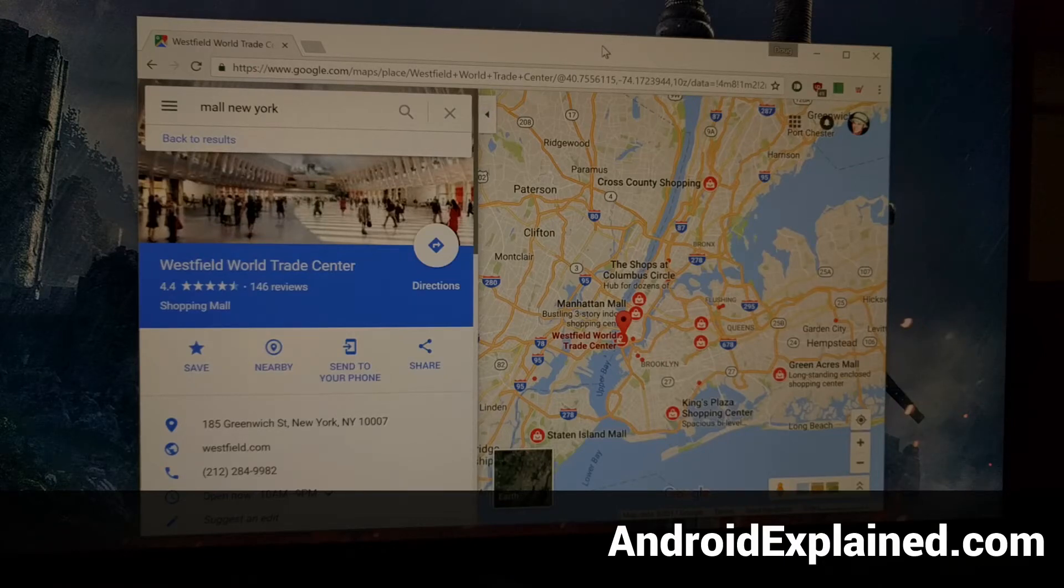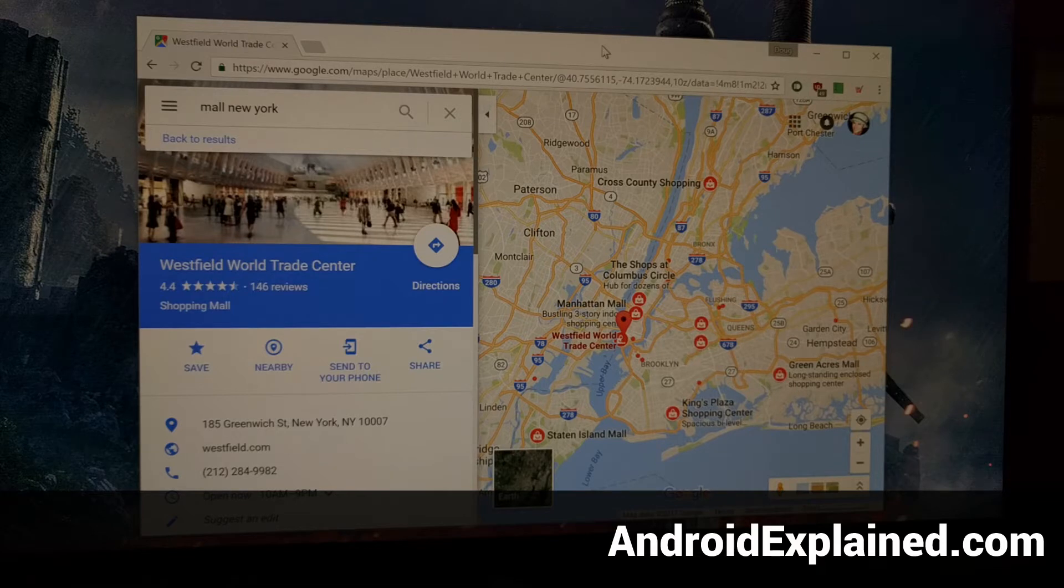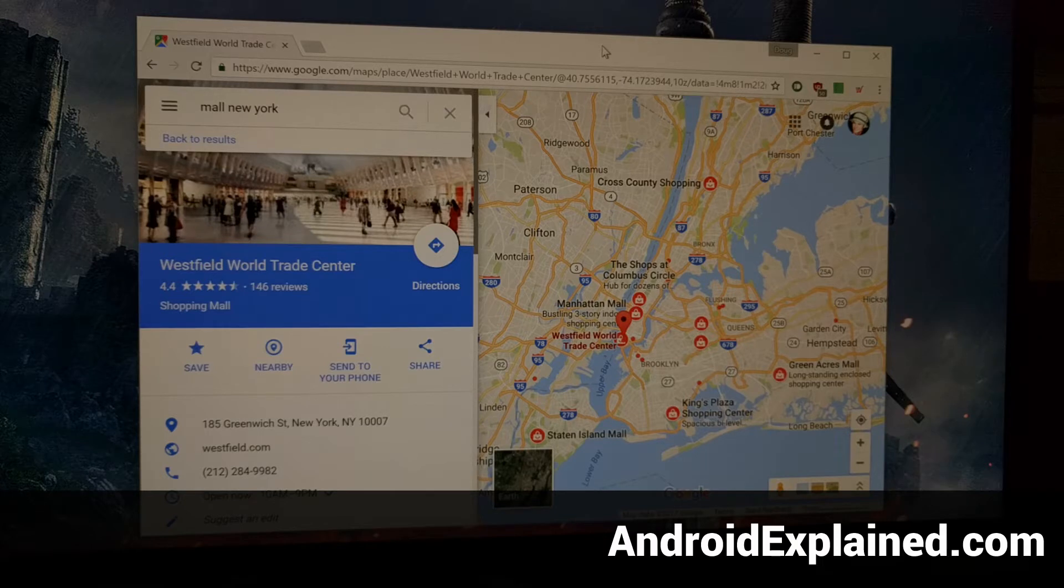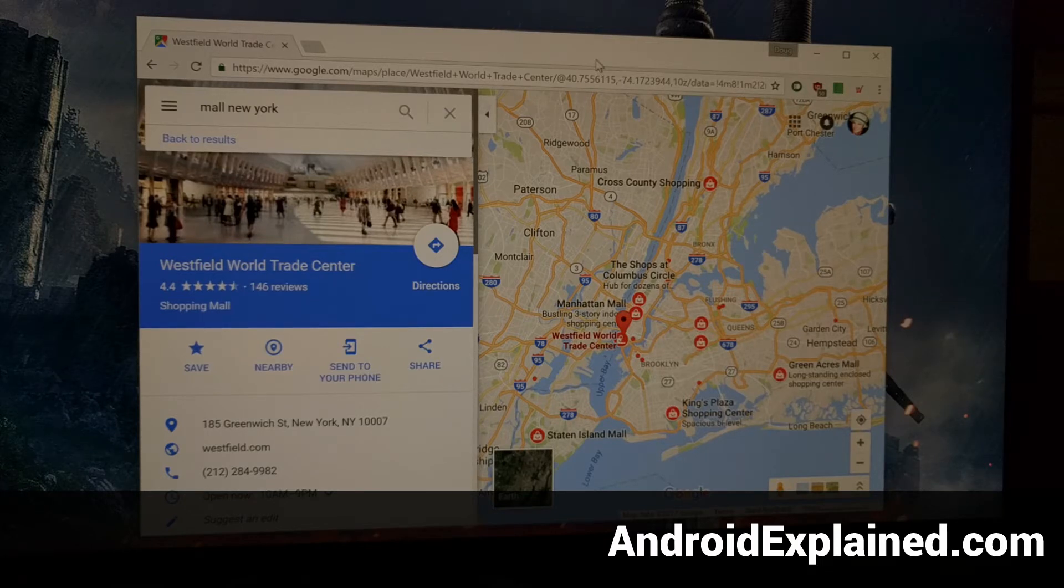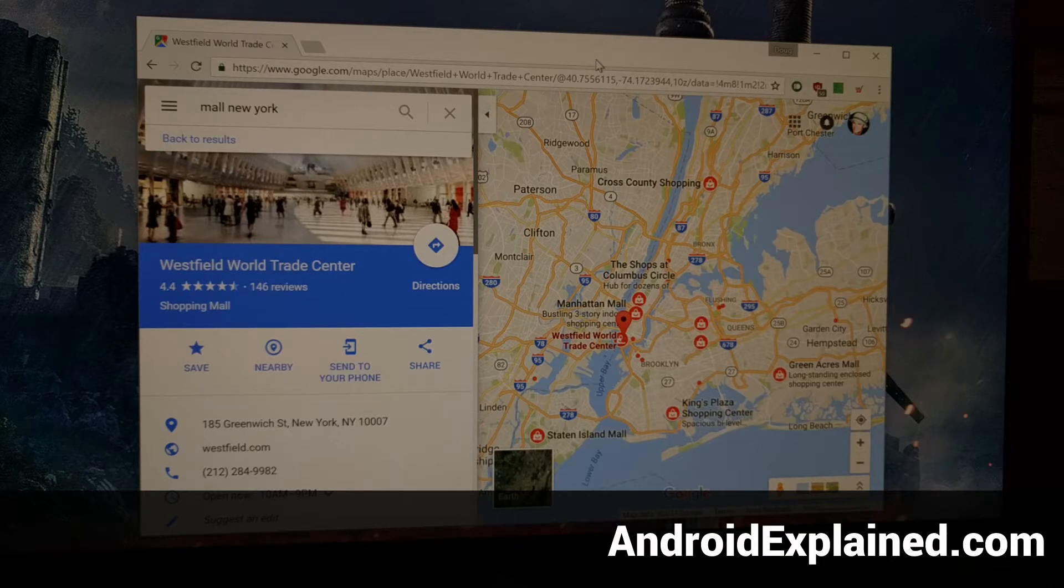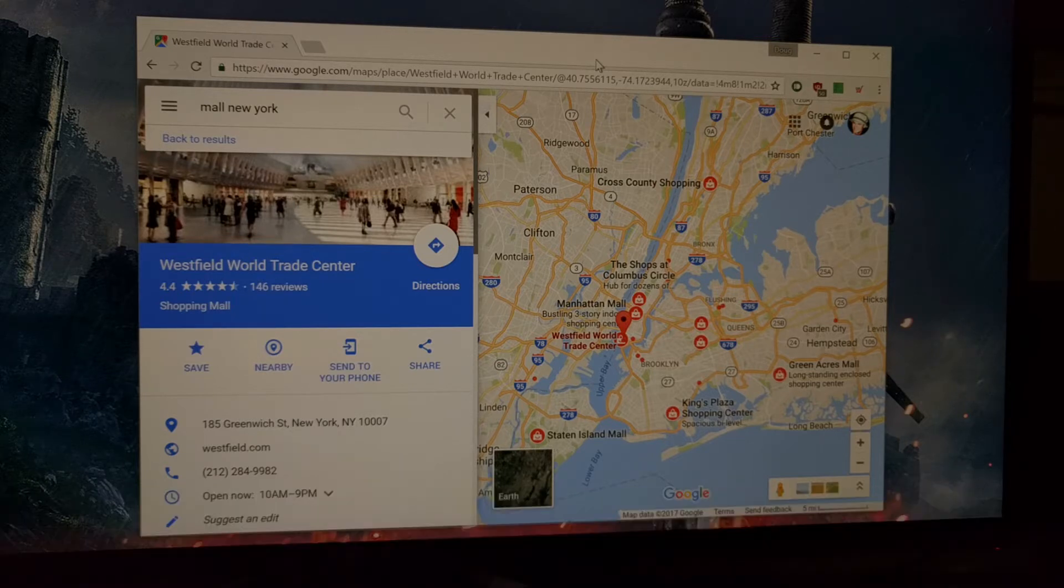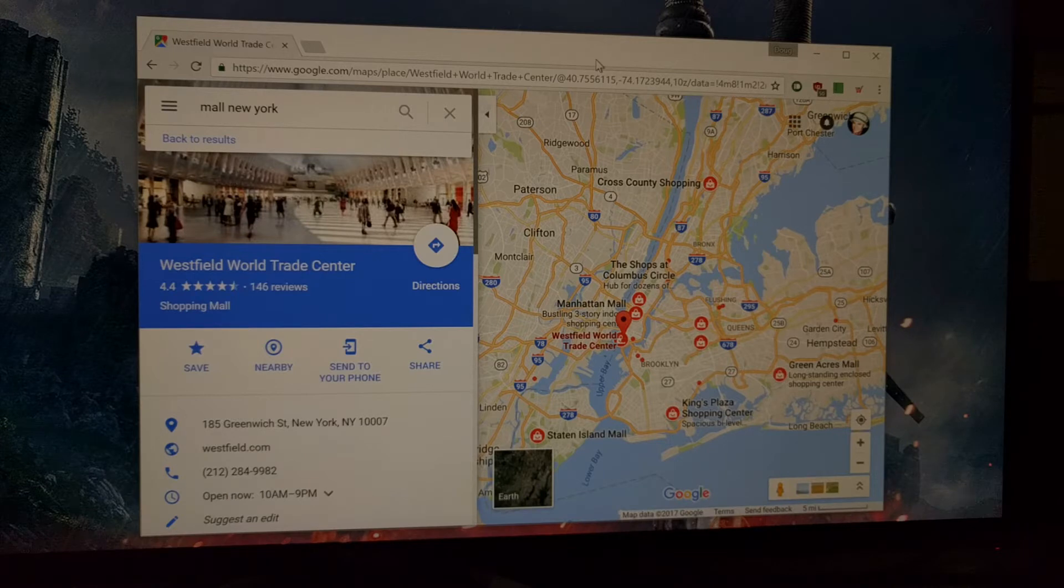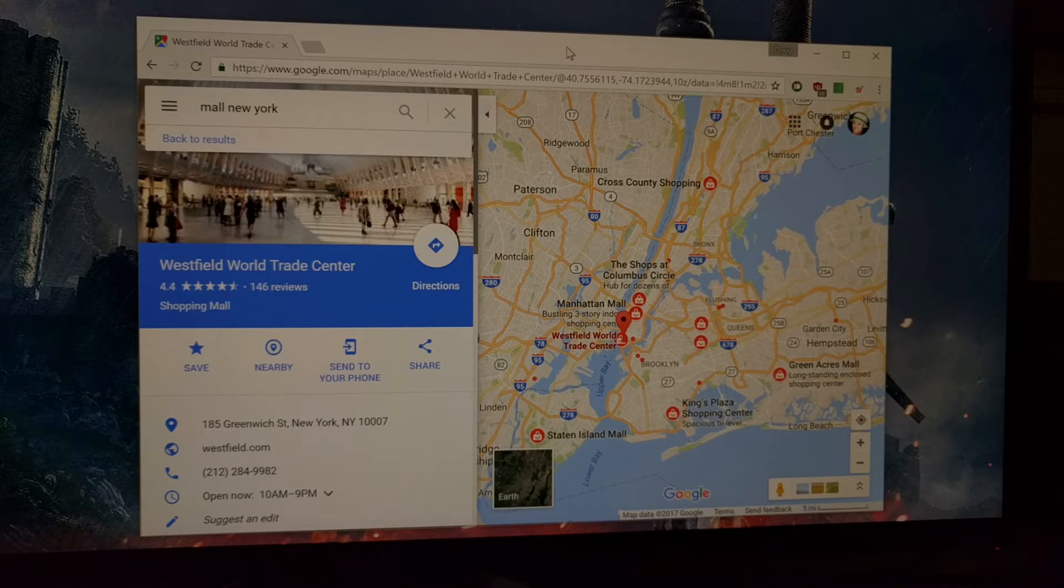For those who are unaware, you should know that you can send directions to a location via Google Maps from the desktop and directly to your phone. Typically before you go somewhere, you can quickly access your computer and generally it's just faster to look something up while you're at your computer.